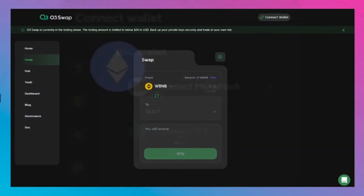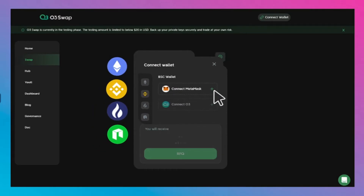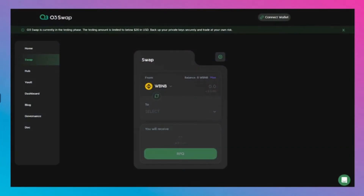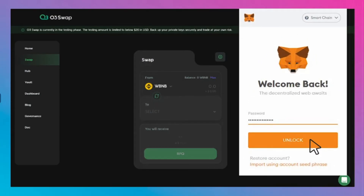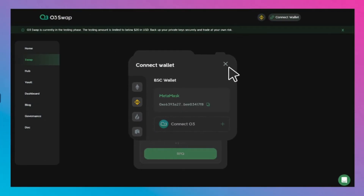To use O3 Swap, select a network — for example, click BNB and then click Connect to MetaMask. A MetaMask window will appear; fill in your password and click Unlock. If a MetaMask address appears, click out of the window.